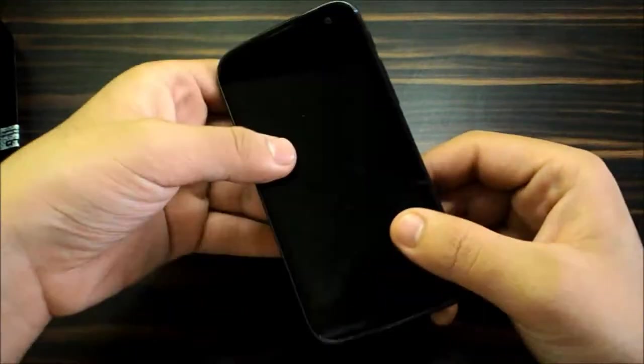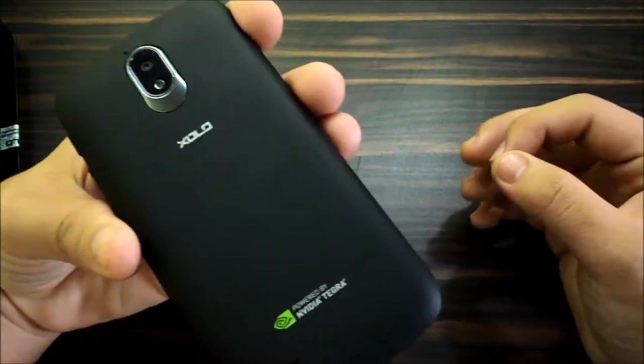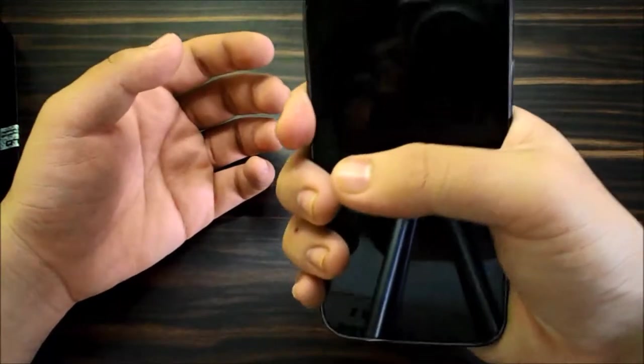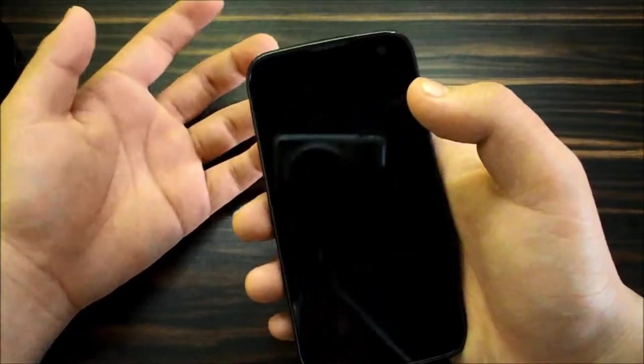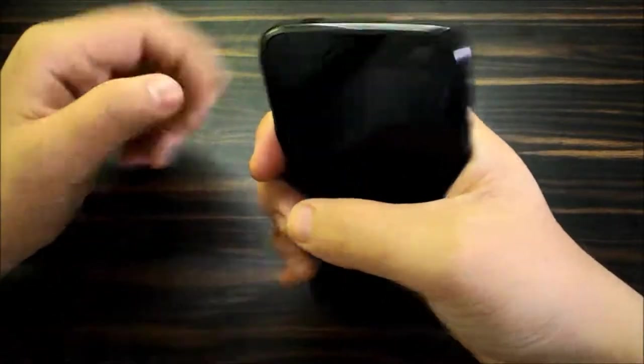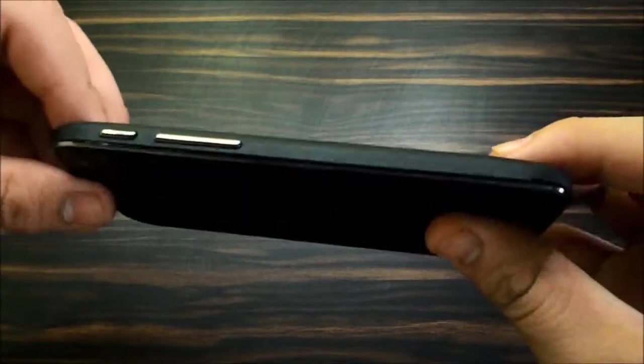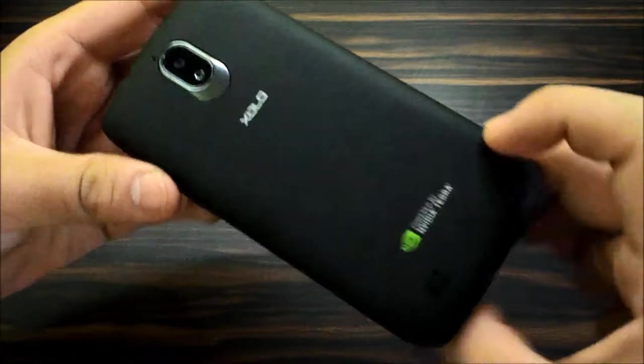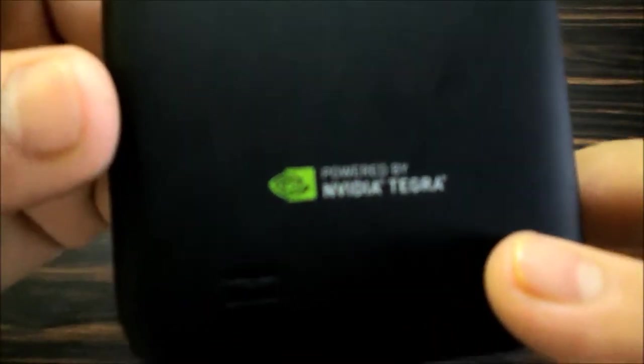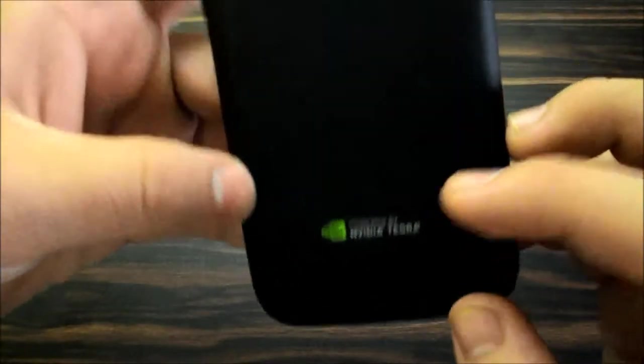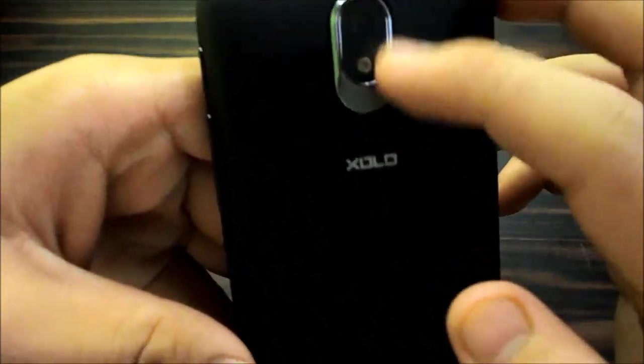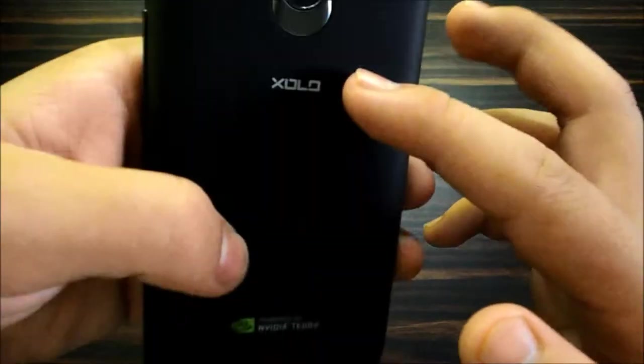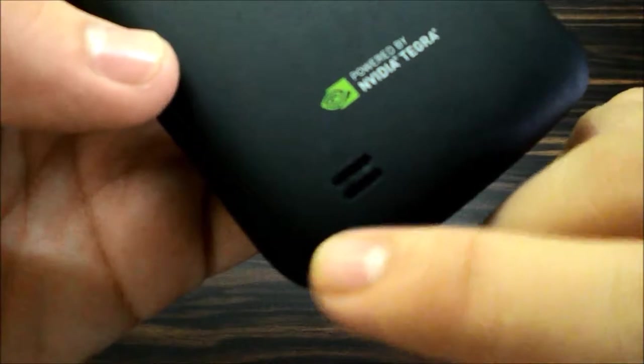It feels a bit bulky, if not bulky I would say that you won't fear dropping it off. It's sturdy, yeah look it's not thin, see. And on the back you have this Nvidia Tegra branding, the Zolo, the camera and flash. It's interesting how this design looks, really interesting. And here's the speaker grill.